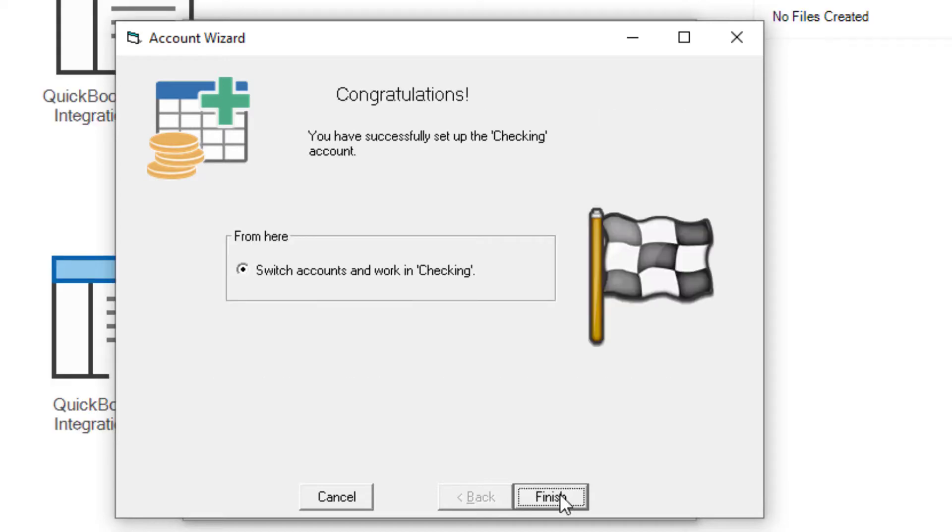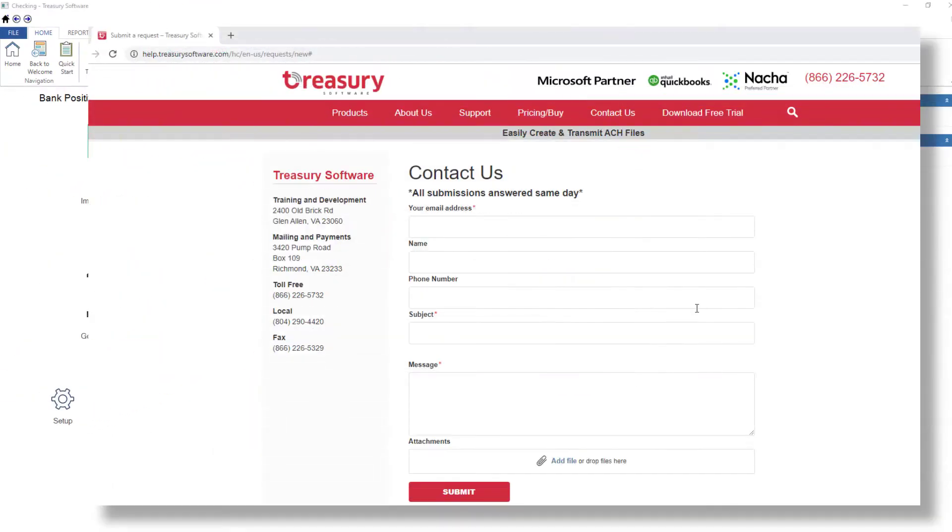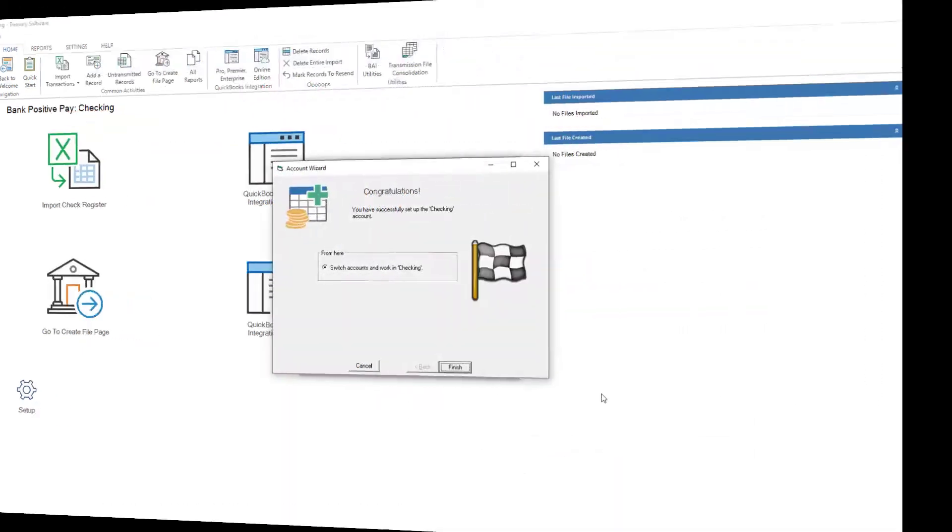If you haven't received your Bank Express code, please contact Treasury Software Support. If possible, please include your bank's format, as many banks have multiple formats.